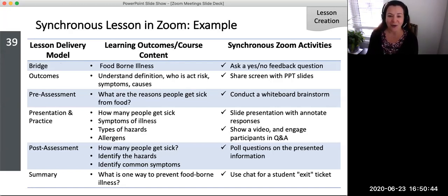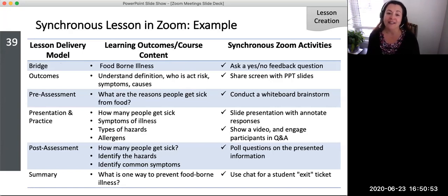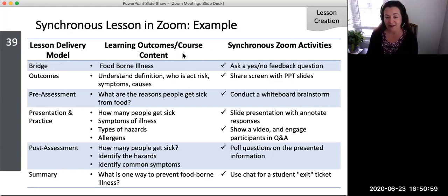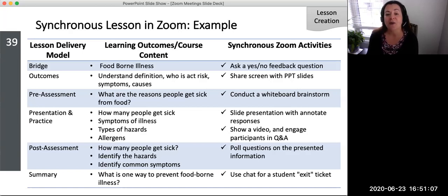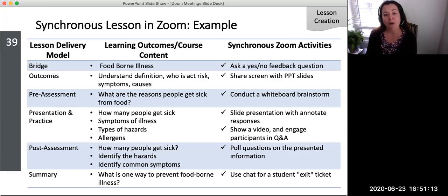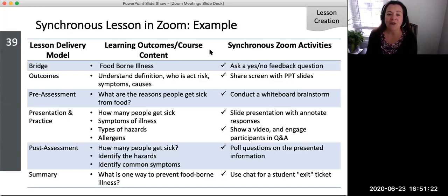For Bridge, ask a yes or no question on foodborne illnesses. For Outcomes, share a screen that lists the learning goals, as well as the definition, the risks, symptoms, and the causes of foodborne illness. For Pre-assessment, conduct a brainstorming activity on the reasons people get sick from food. For Participatory learning, show slides with annotate responses and then show a video with a question and answer on the symptoms, hazards, and types of allergens. For Post-assessment, present a poll quiz on how many people get sick per year, the most common hazards, and the most common symptoms. Then for a Summary, share a file or use an exit ticket on one way that students have learned to prevent foodborne illness.